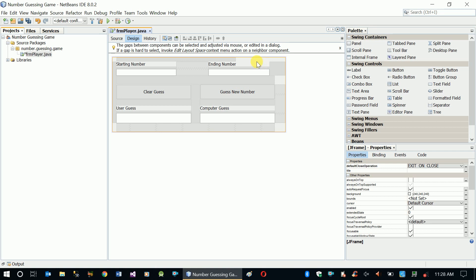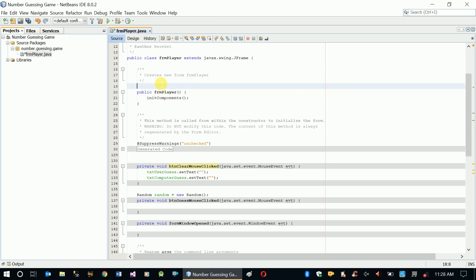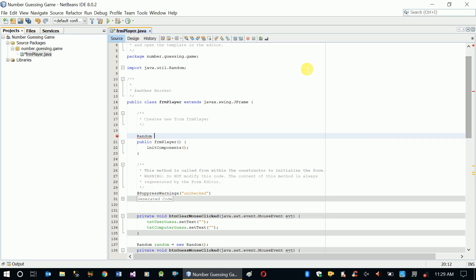Let's create that. We are going to create that class when the form is being loaded for the first time, but before everything else we are going to make that object a global variable - inside our class but outside of all the functions, so that all the functions are going to share it. So we'll say Random, which is already being imported. We'll create a Random number generator: new Random.